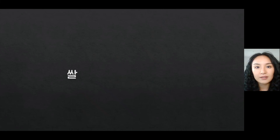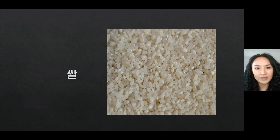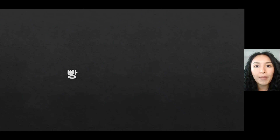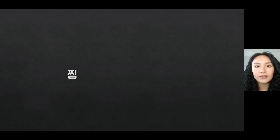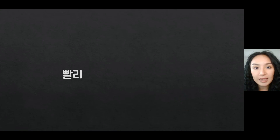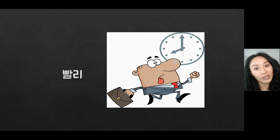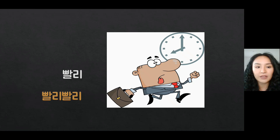쌀 means 'rice' — specifically uncooked rice. 빵 means 'bread.' 빨리 means 'quickly' or 'in a hurry' — it's an adverb. 빨리 빨리 is Koreans' favorite phrase.